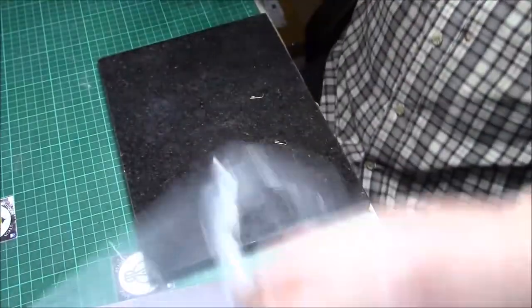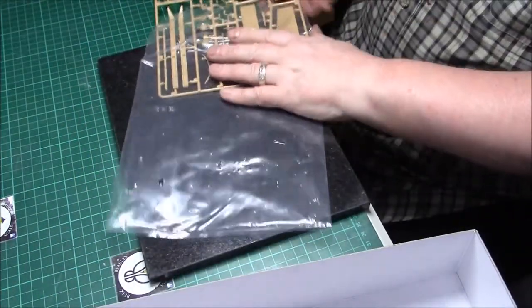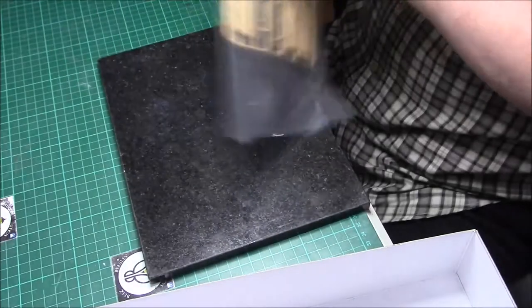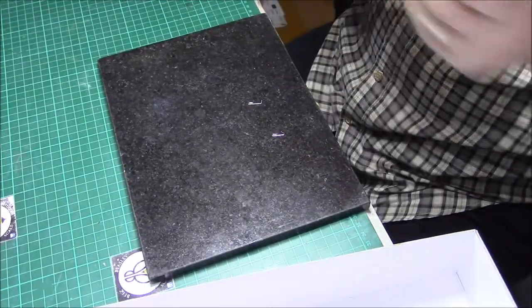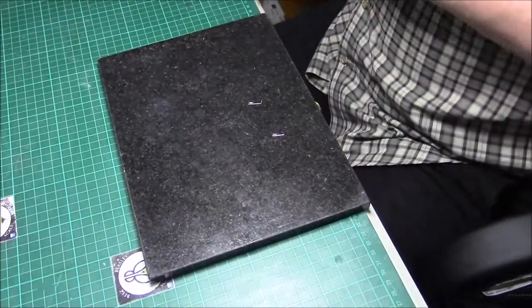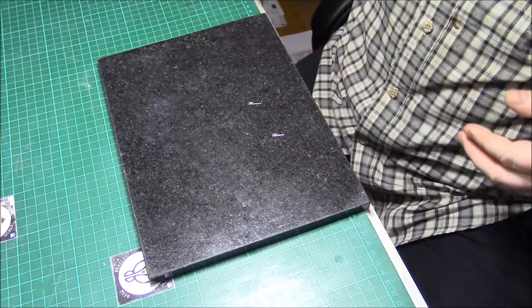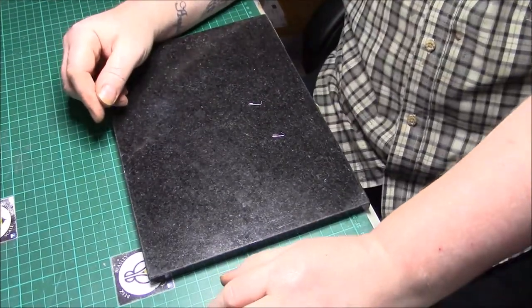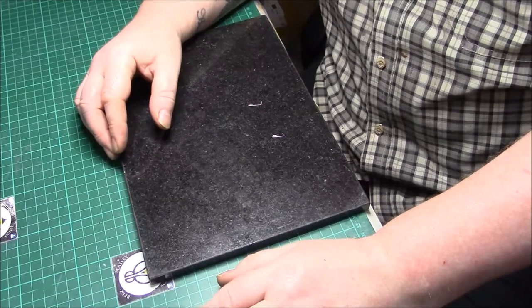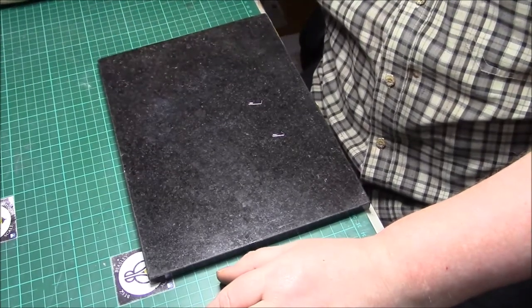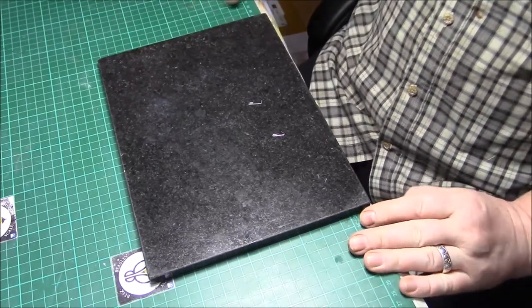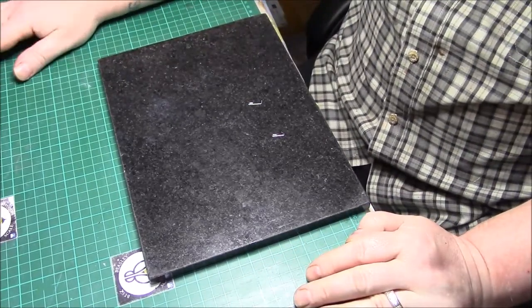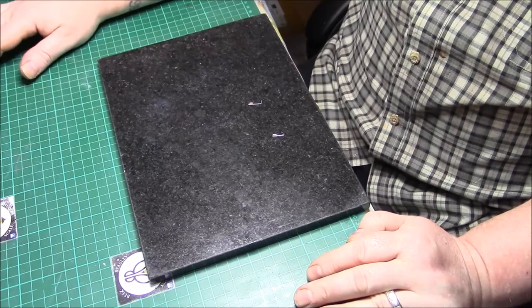All in all, very very impressed. That's the second Tiger model I've got. I can't, I think personally speaking they're a better quality than Dragon, a lot better quality than Dragon and a lot easier instructions to follow. But that's my personal opinion. You may have other opinions which you're all entitled to have. That's the end of this unboxing.